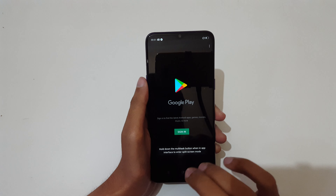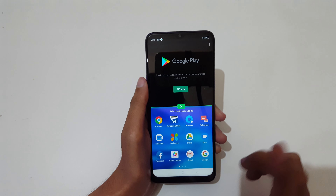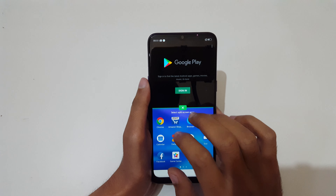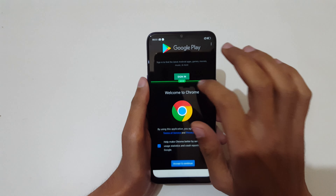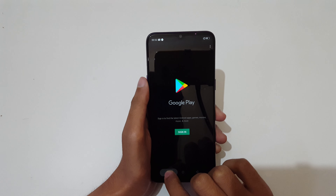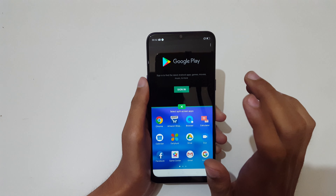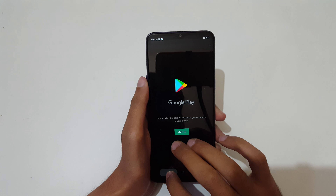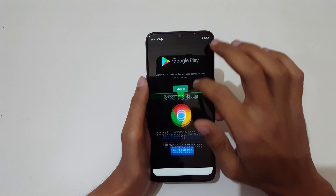You can also tap and hold the multitask button to go into split screen mode. First, open an app, then tap and hold the multitask button to enter split screen. From there, you can also tap to go back to full screen mode.